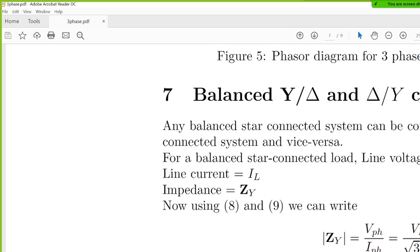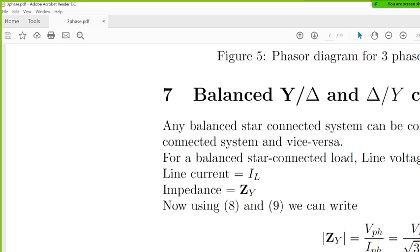Now, similar to what we discussed in the very first class, the delta star conversion. Here it will be simpler because here it is balanced, so all the nodes are same. Delta, then all the nodes are same. Star, then all the nodes are same. How to do it? See, 28 and 29 are okay? I will not tell. You see, read the equations. Any question you ask me, 28 and 29.